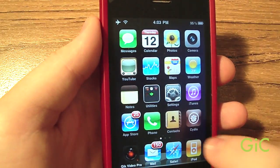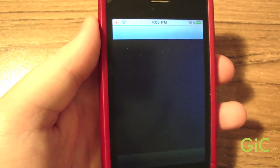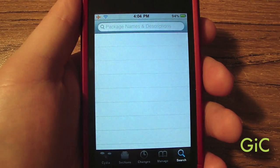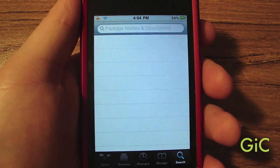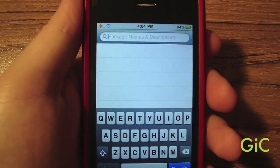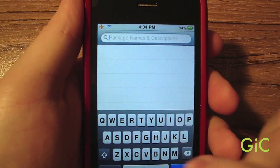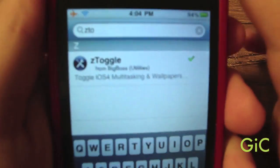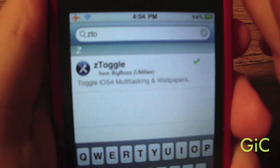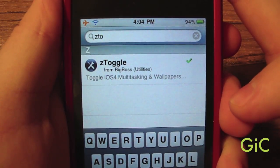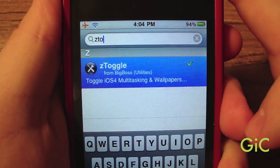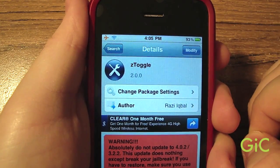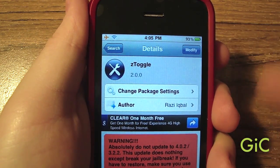I'm going to show you how to get this app. Go into Cydia and go to search. You should already have the Big Boss source installed — Big Boss is always there. Search for Ztoggle. It's a toggle app for multitasking and wallpapers. Mine says 'Modify' because I already have it installed. You're just going to press Install and go back to springboard.